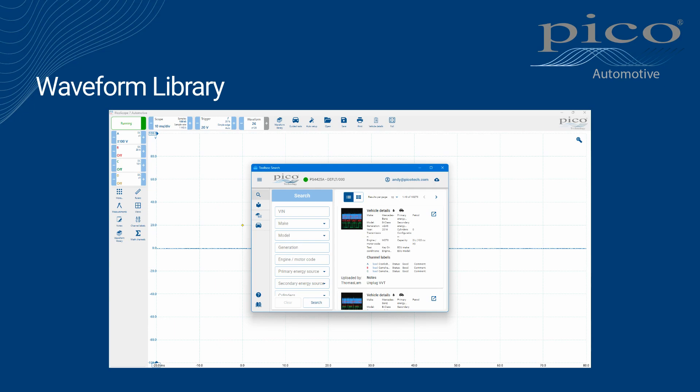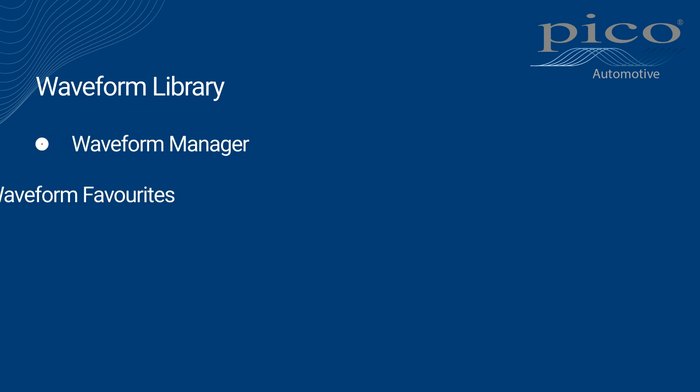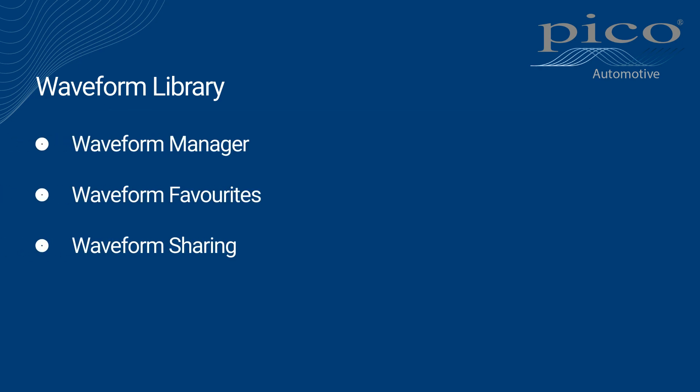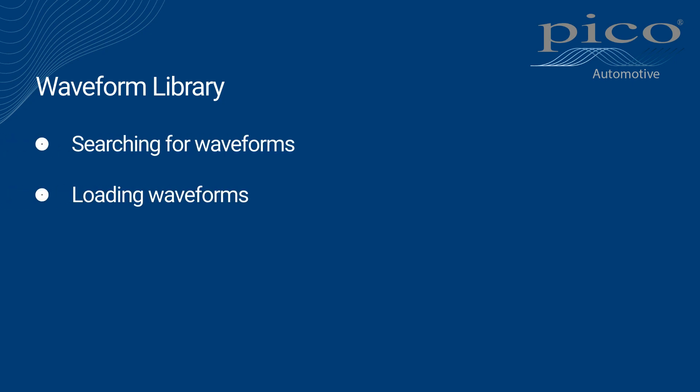The Waveform Library actually consists of several software features, including Waveform Manager, Waveform Favorites, and Waveform Sharing. Those features will be covered in other videos. In this video, we will focus on searching for waveforms, loading waveforms into the Picoscope software, saving and uploading, and the My Waveforms area.